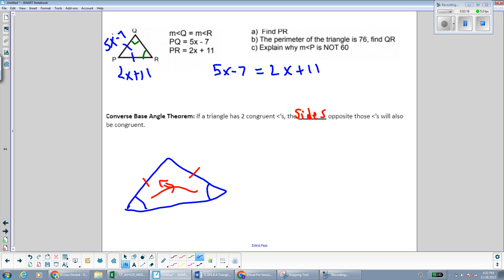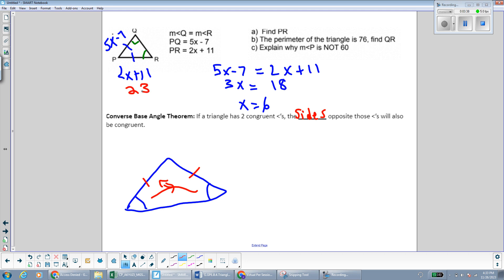We take a second and finish solving for x. We have x is equal to 6, and then if we plug in we can find the length of PR, and we have that the length is 23.